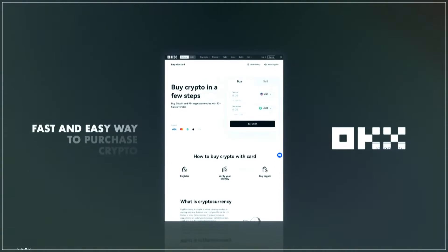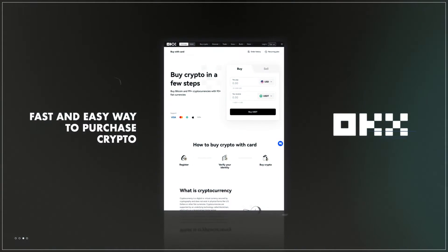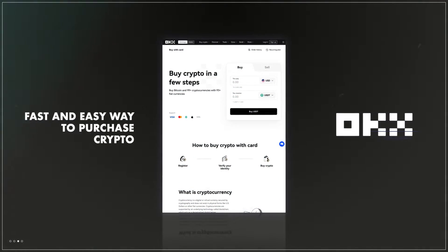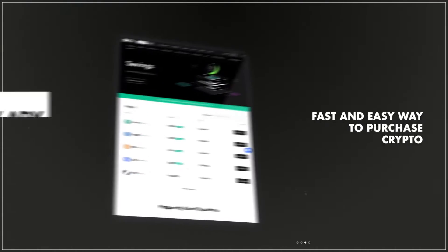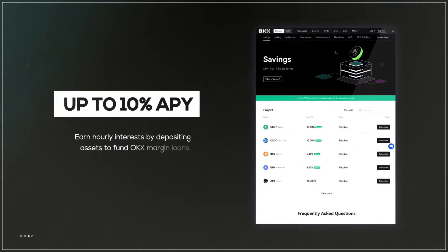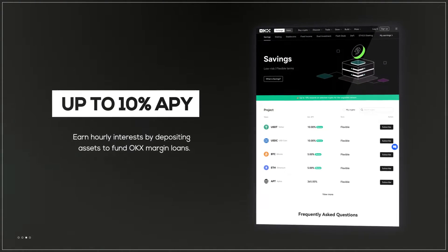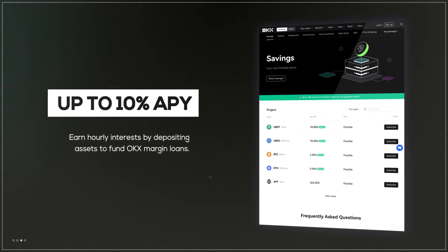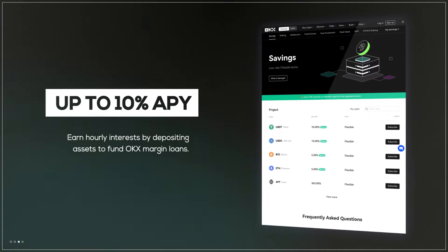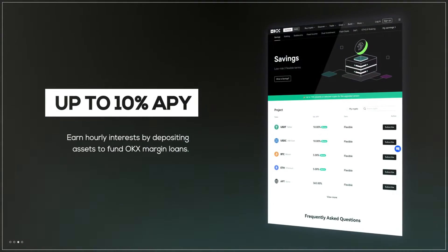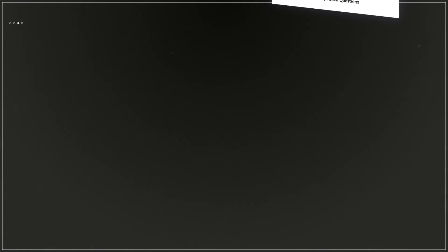It's a fast and easy way to purchase crypto using a Visa card. You can earn up to 10% APY on your USDT holdings, which is much better than the current interest rate banks are offering.